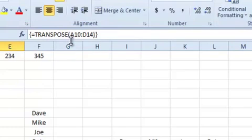But there you go, two quick methods. The first is to use paste special and tick the transpose box. The second is to use the transpose function, but that's an array function. You need to remember that. I hope that helps.